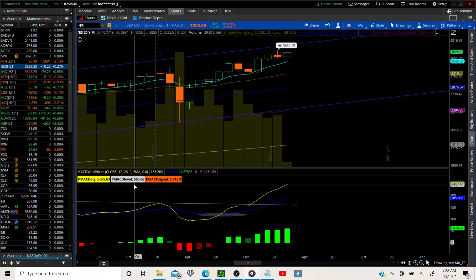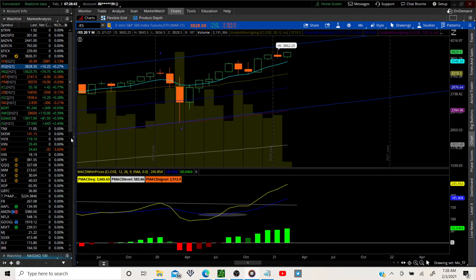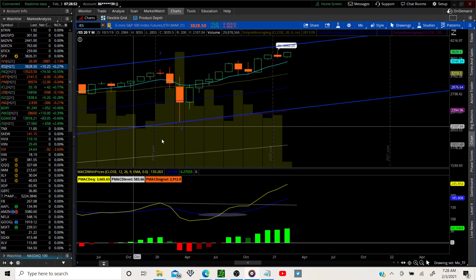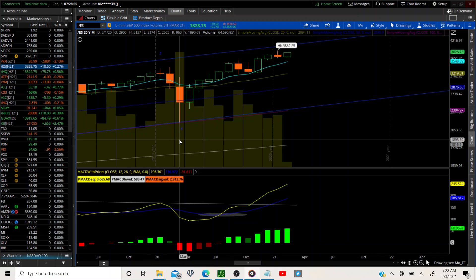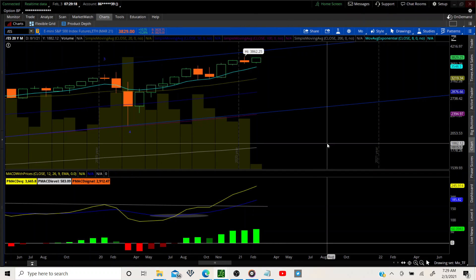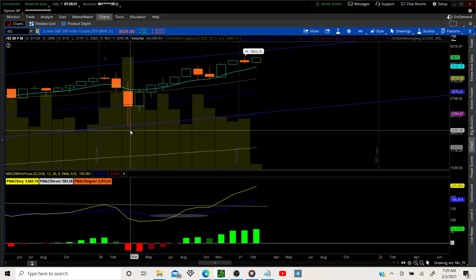The ES is slightly up but we have the Nasdaq and the small caps polarized here. We're not looking for a move like the last two days where we just shot straight up. We're looking for some sort of doji, some sort of indecision — maybe drag us up a little bit and then take us down. There's a battle between the small caps and the mega caps happening right now.